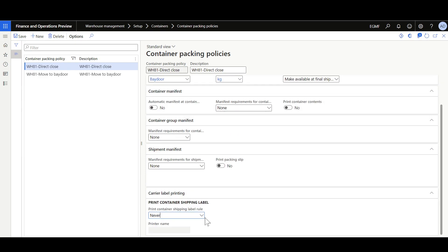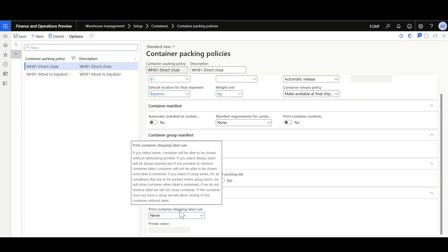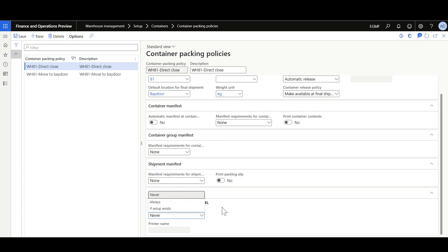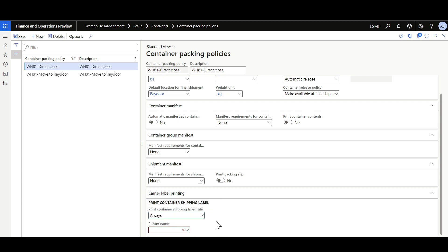Finally, we have the carrier label printing option, used to print shipping labels compliant with the shipping carrier. This option is only enabled when the small parcel shipping feature is enabled. Here you can configure the print container shipping label rules. You can set this to 'Never' — in that case the label will never be printed but the container can be closed normally. Or you can set this to 'Always' — in that case the label will always be printed and the container cannot be closed until the label is retrieved. If the setup doesn't exist, the container can be closed without a label. If set to 'Always,' you can specify the printer name that will be used to print the shipping label.